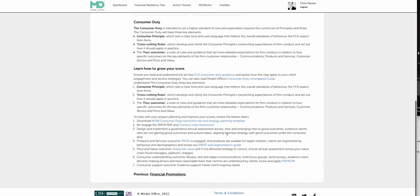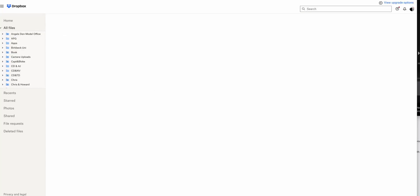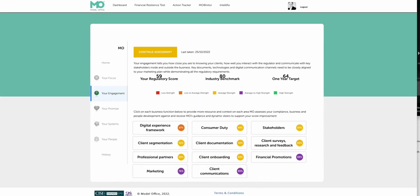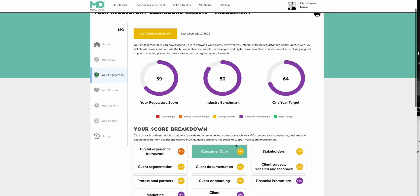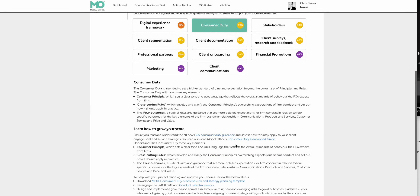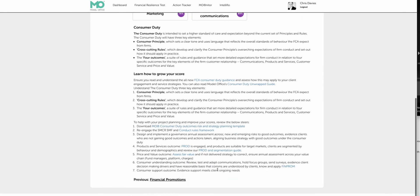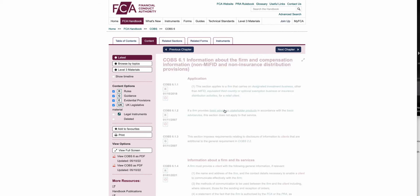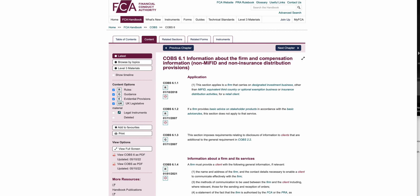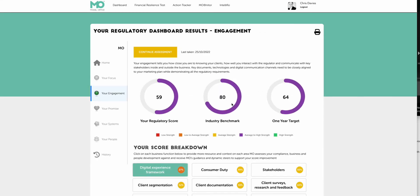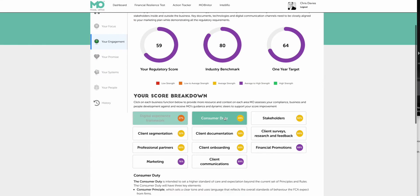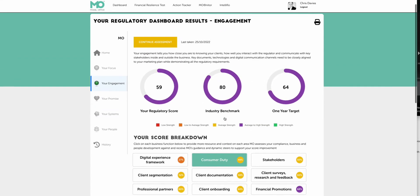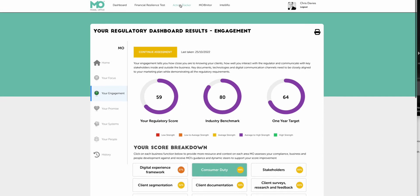So here again, you're getting lots of resources, you're getting links into the FCA website, you're getting links into the document I just showed you actually, which was on the chatbot. It's also in here as well that you can download from the system. So that's exactly the same document I've just shown you. So there's lots of information in here that you might want to engage that will help your knowledge in answering the questions moving forward.